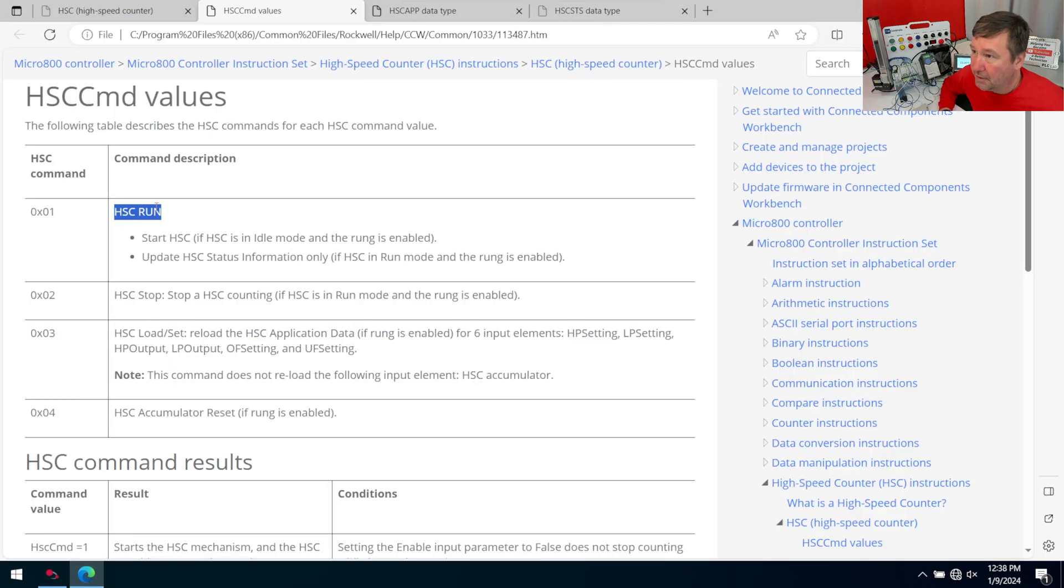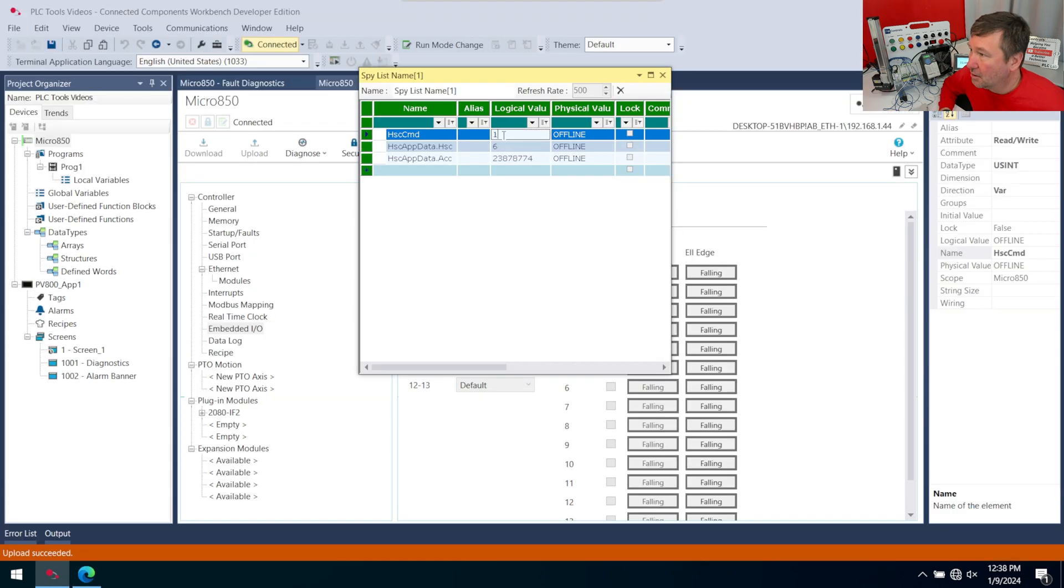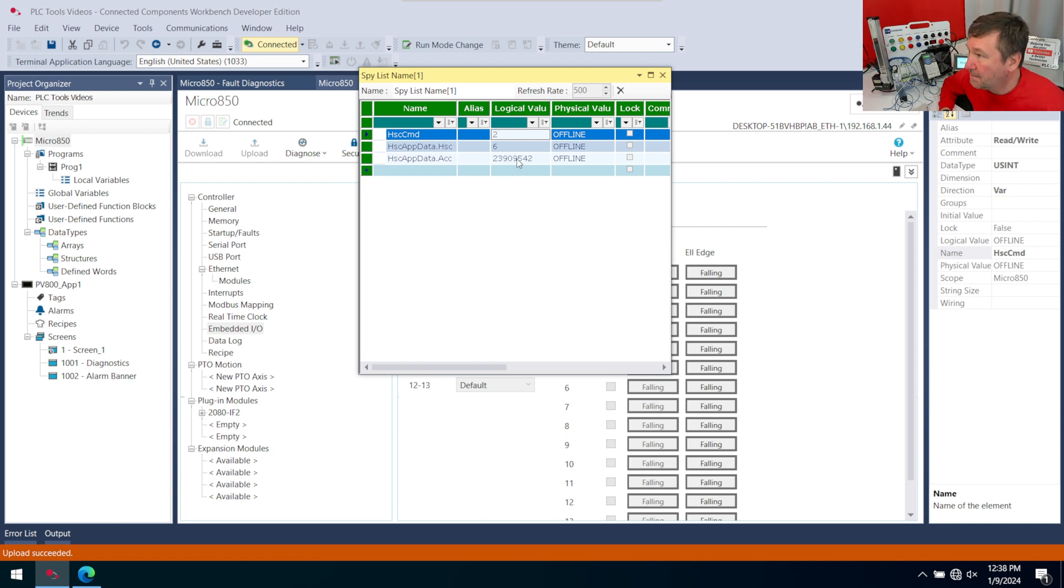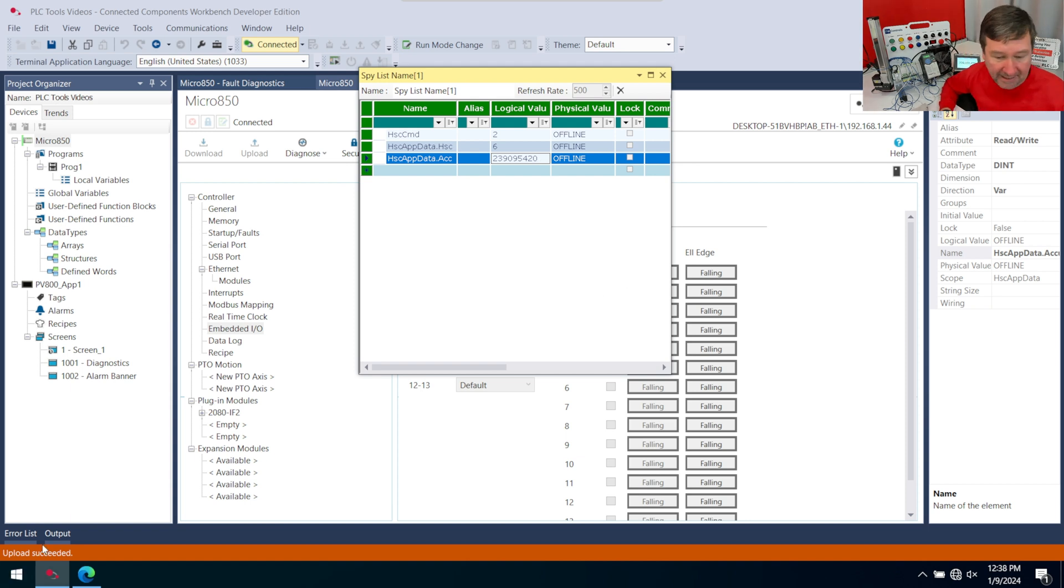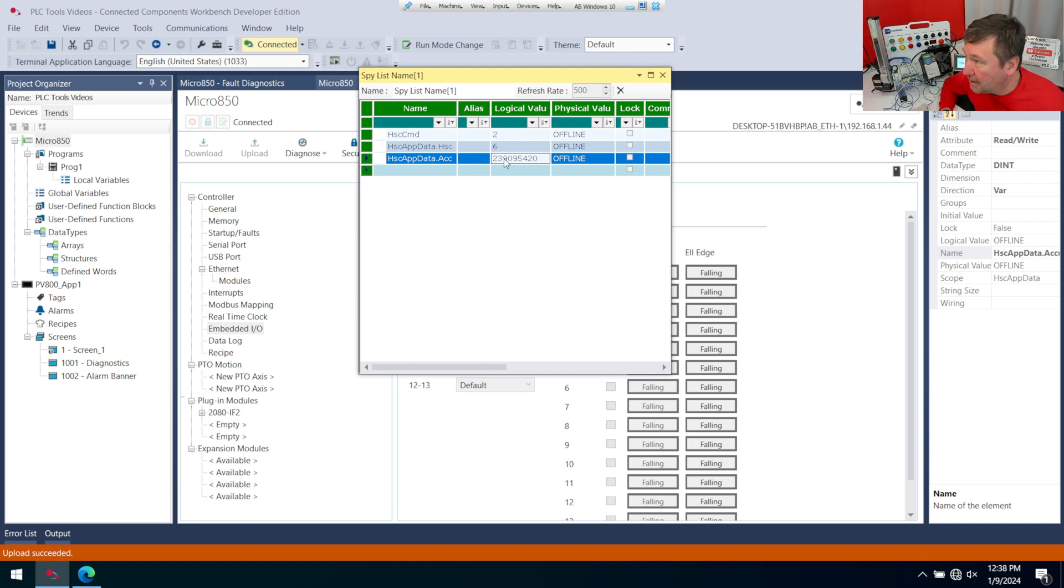To change this value, I'm going to need to change my high-speed command to stop, which let's do a quick review on that. Here's our high-speed command values. 2 is a stop, and so I'm going to throw a 2 into that. That stops my count. And now, if I put a 0 there, it does stay.